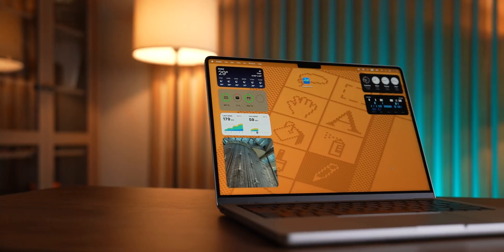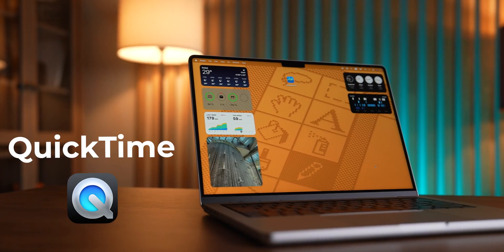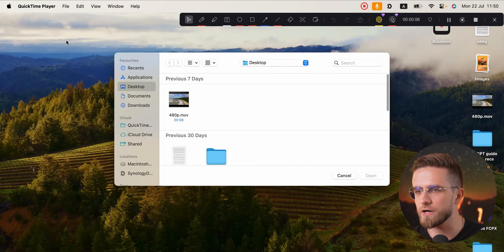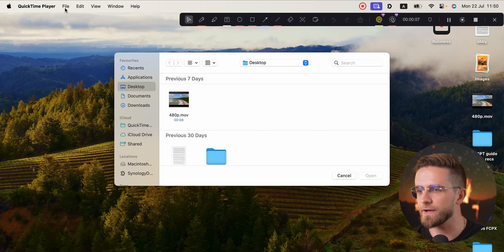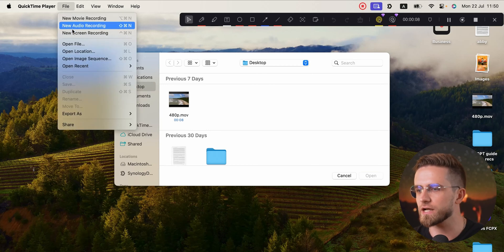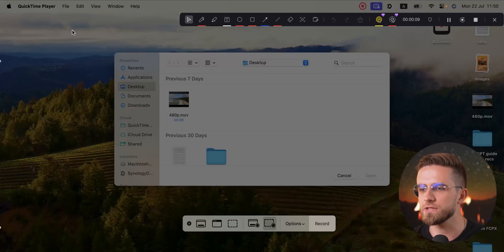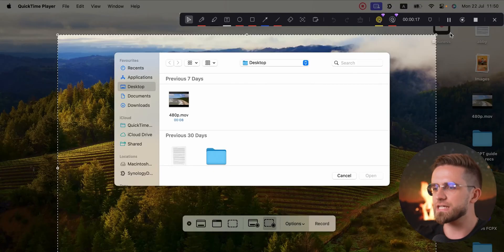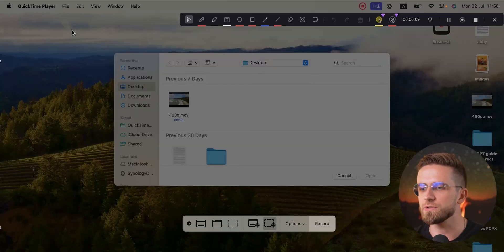My go-to quick and easy method is the built-in screen recording. If you're on a Mac, you've already got this — it's right in QuickTime Player. Here's how it goes down: I open up QuickTime Player, then head up to File in the menu bar and click on New Screen Recording. That's it, you're halfway there.